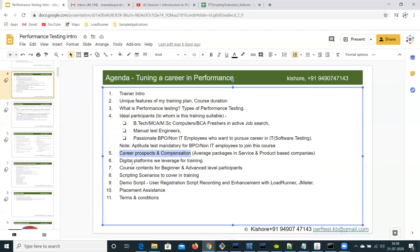I explained the two platforms we are leveraging for training — Google Classroom, where I will give assignments for each batch, and GitHub, where trainees have to upload and share scripts to me for review. I have already explained the course contents for beginners and advanced participants.